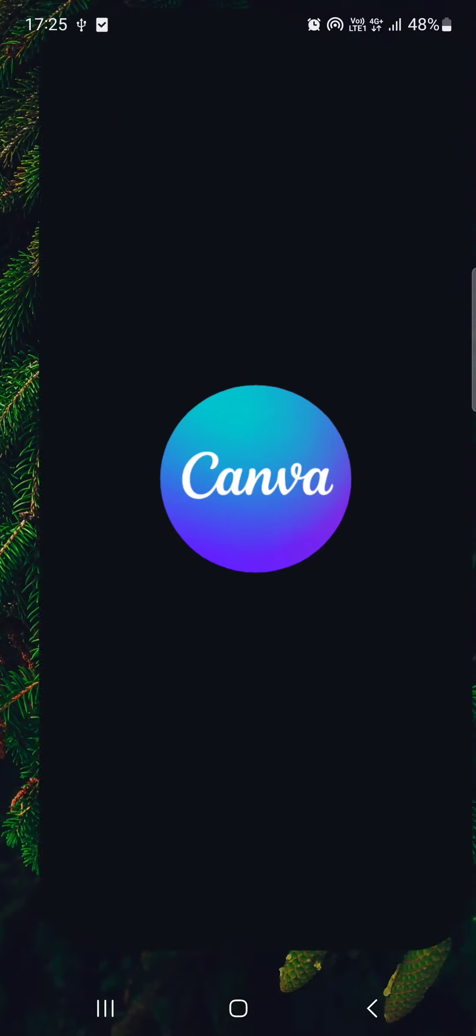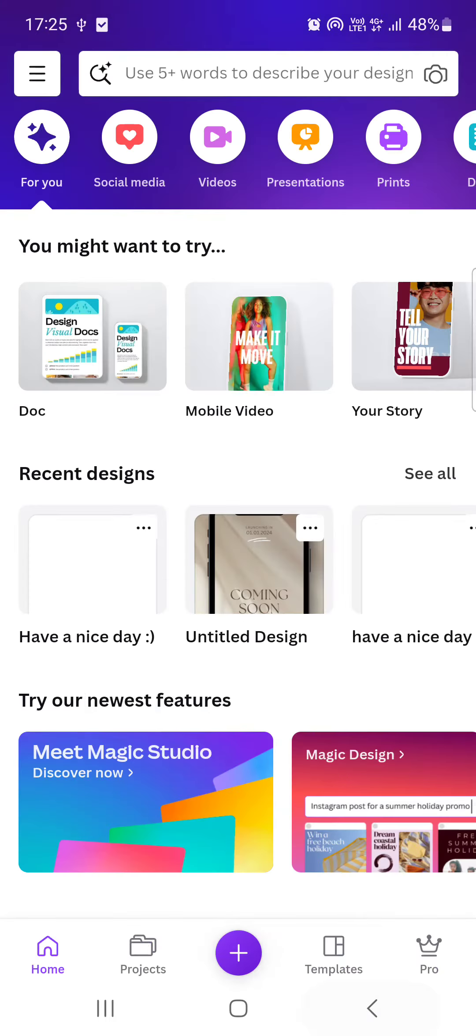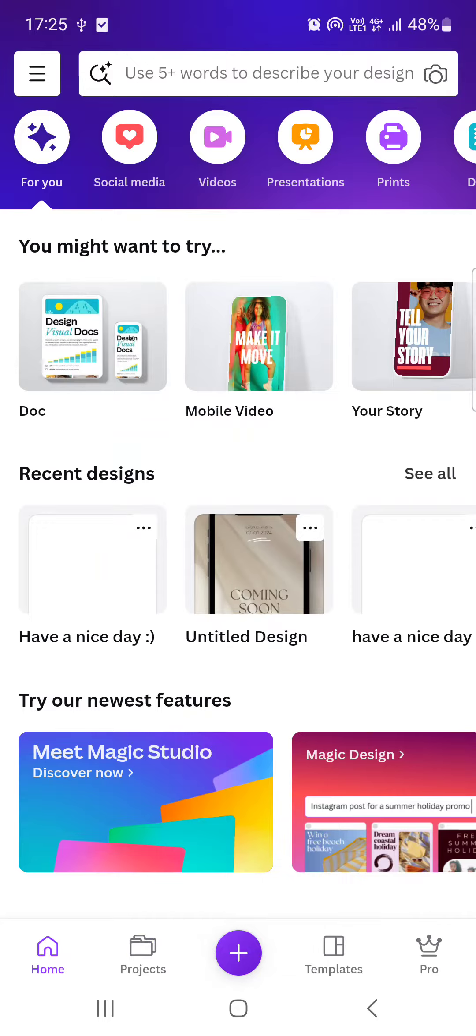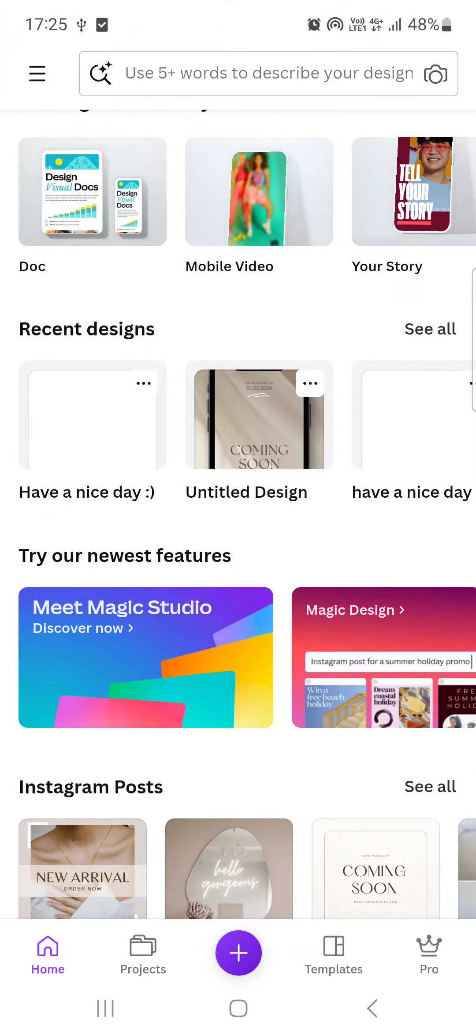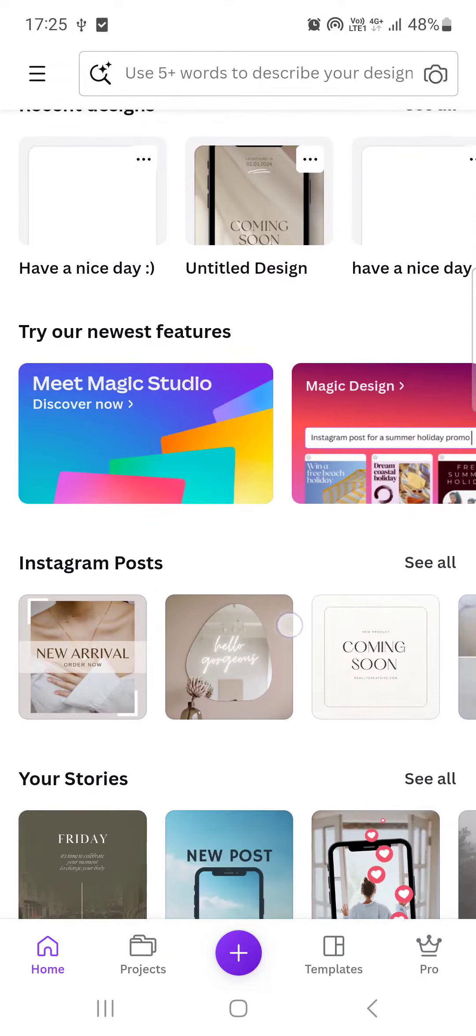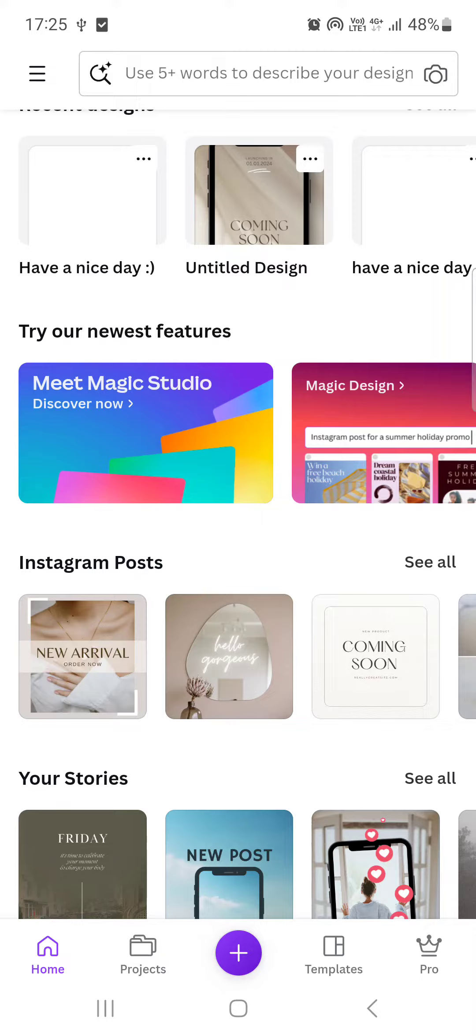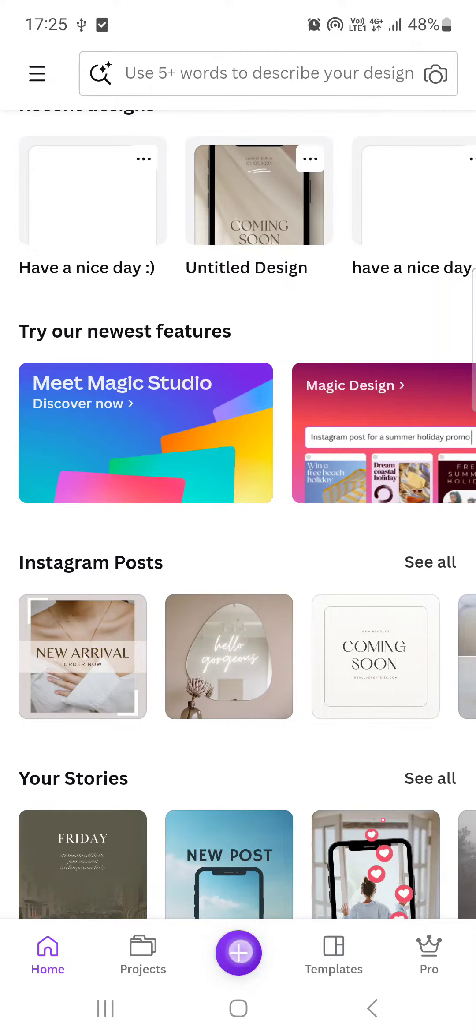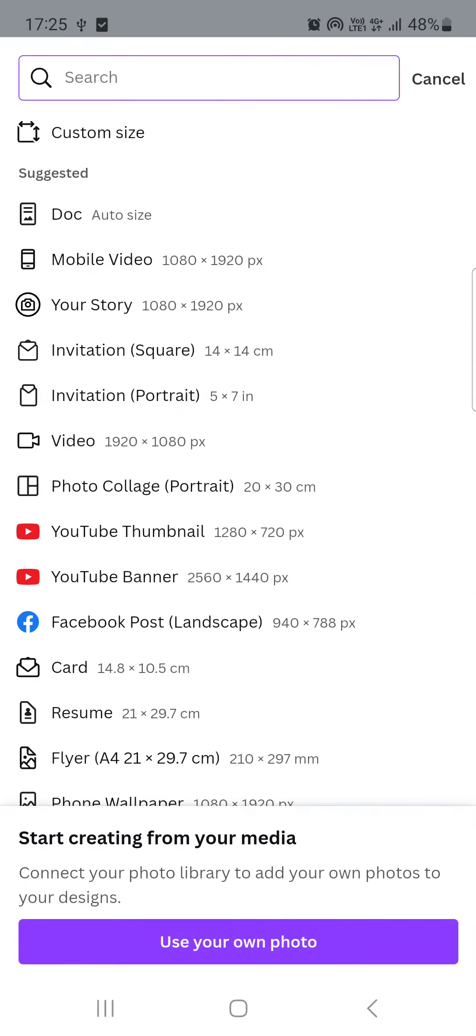First, you have to open up the Canva app. It usually opens up in the home menu where we have our projects and recent designs. But for now we have to select the plus icon in the bottom bar, just tap on it.